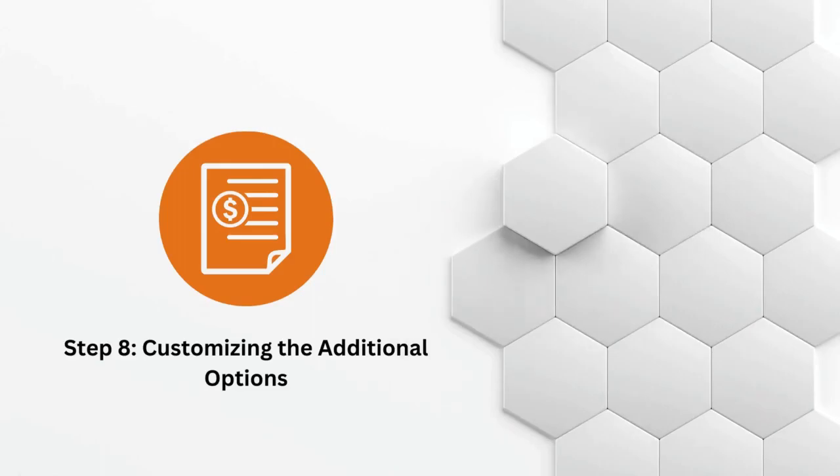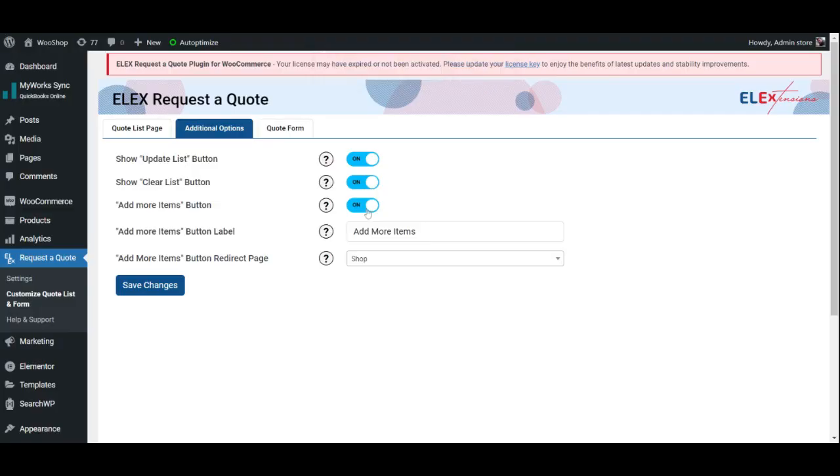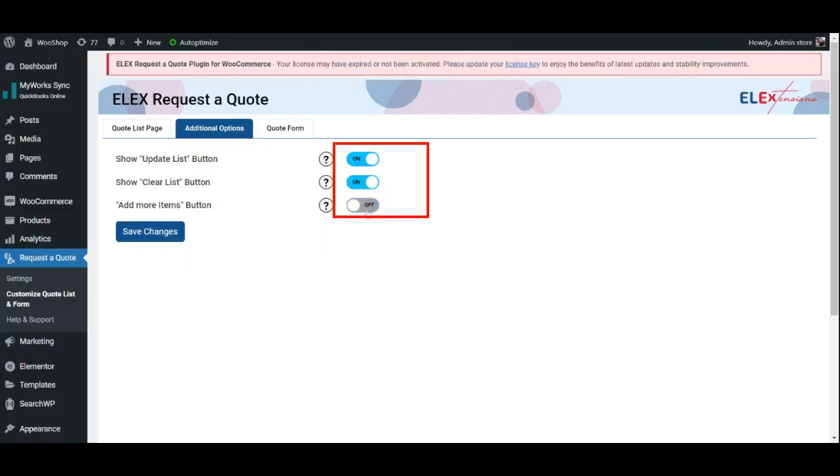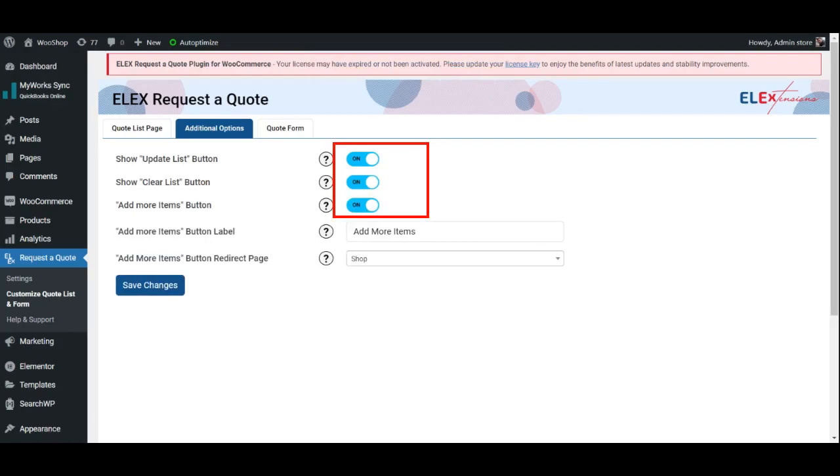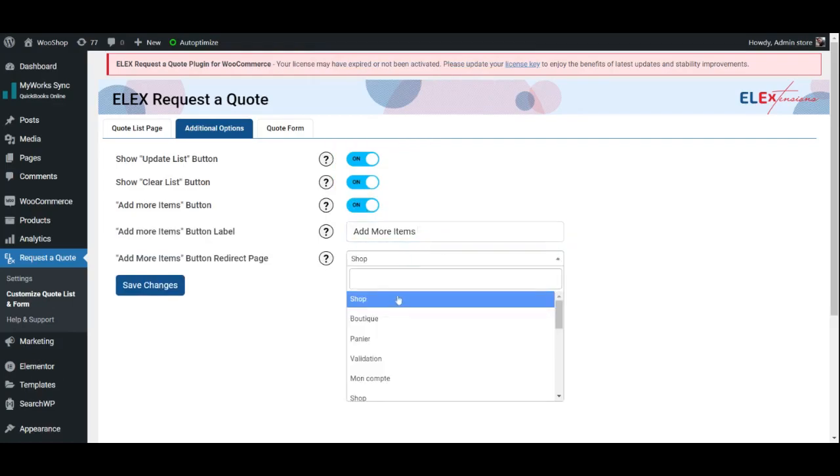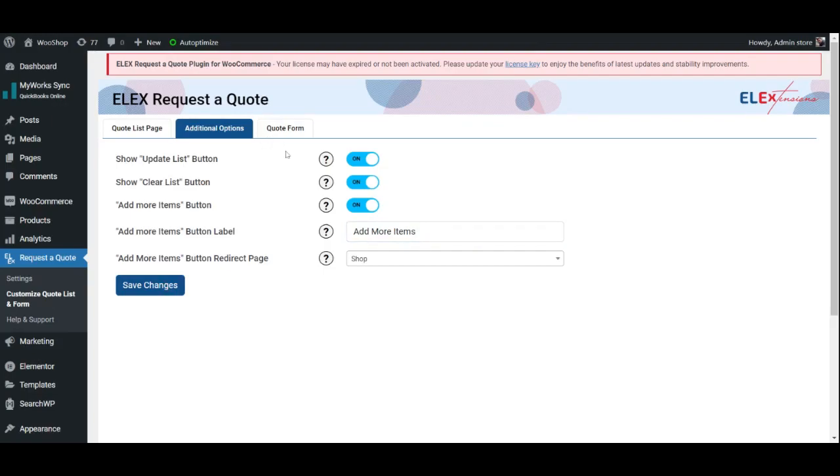Step 8: Customizing the Additional Options. Under this tab, you may choose to show the Update List button, Clear List button, and the Add More Items button by enabling the respective options. You may also customize the label of the Add More Items button and select the page to which the button redirects the customer.